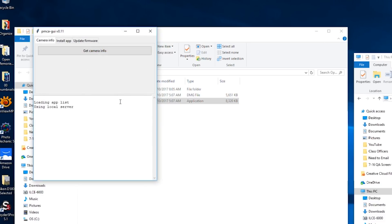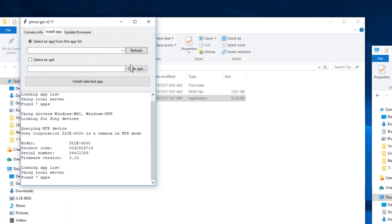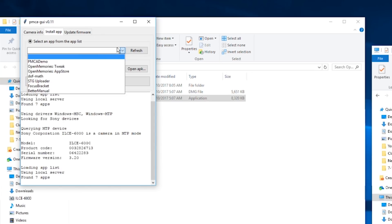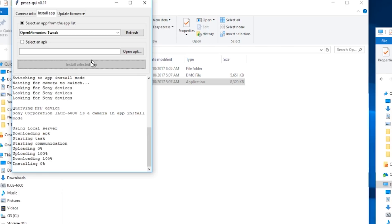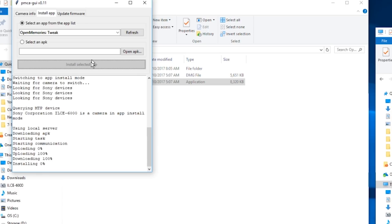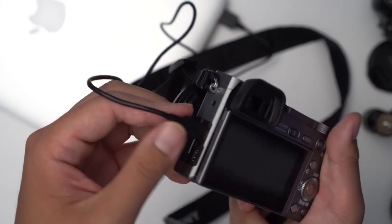Step nine, run the software on your computer. So now we're jumping to the computer. Step ten, when you run the software, go to the install tab section. Go to the drop-down for app list. Select Open Memories Tweak for step 12, and step 13, install the selected app. Step 14, wait a few moments and you should see a confirmation message saying installation was successful. Now go ahead and disconnect the camera from the computer.